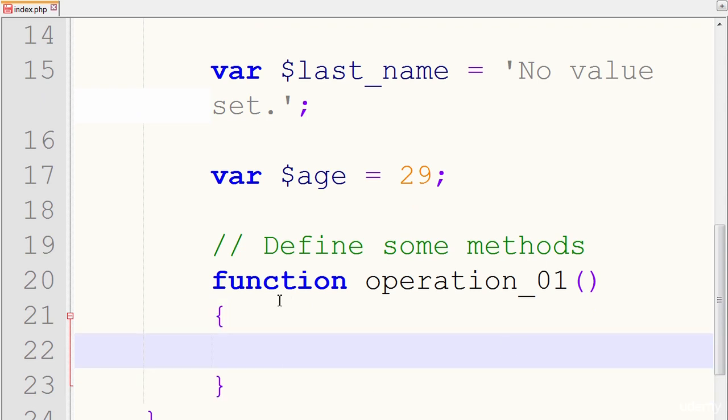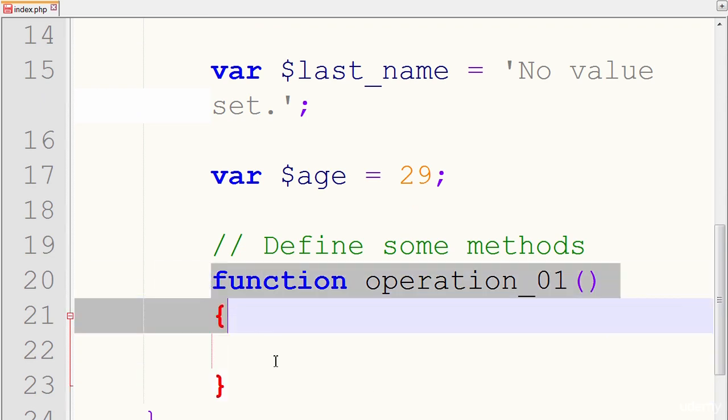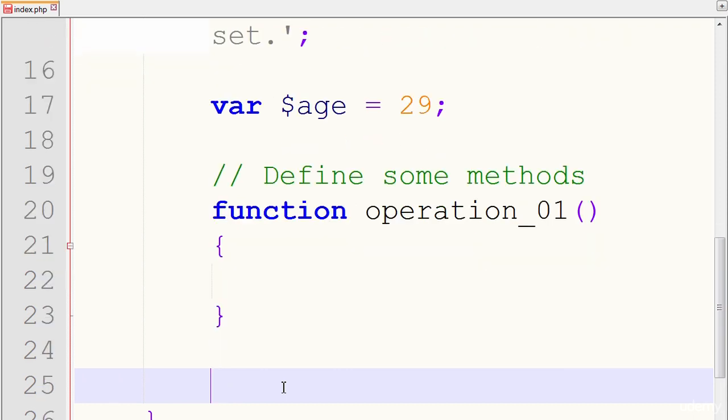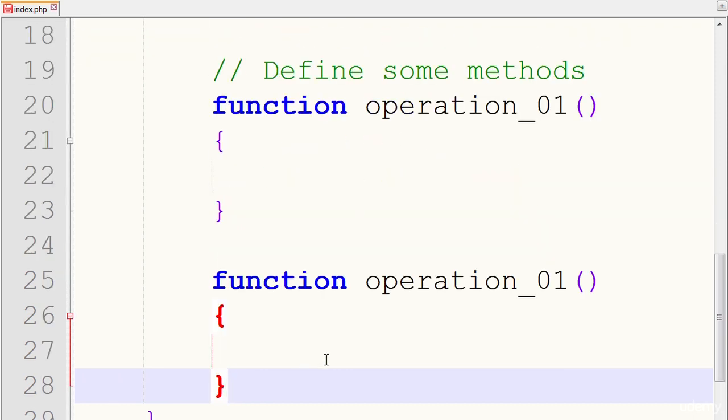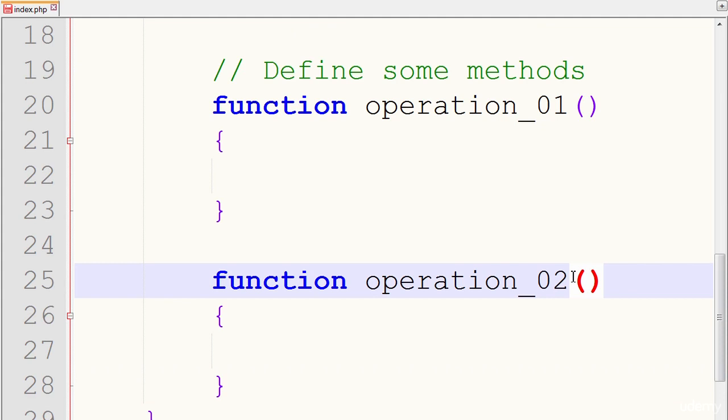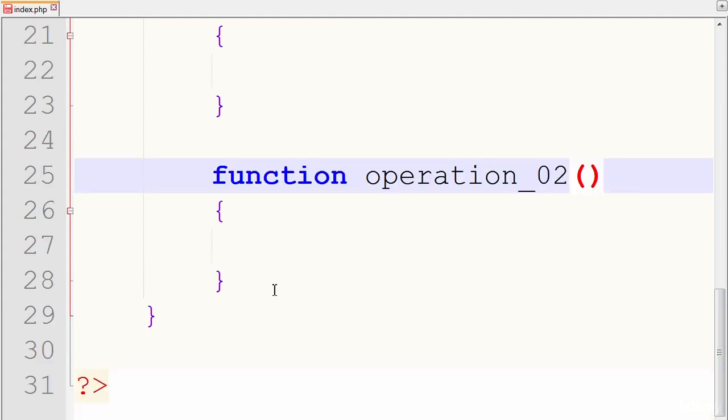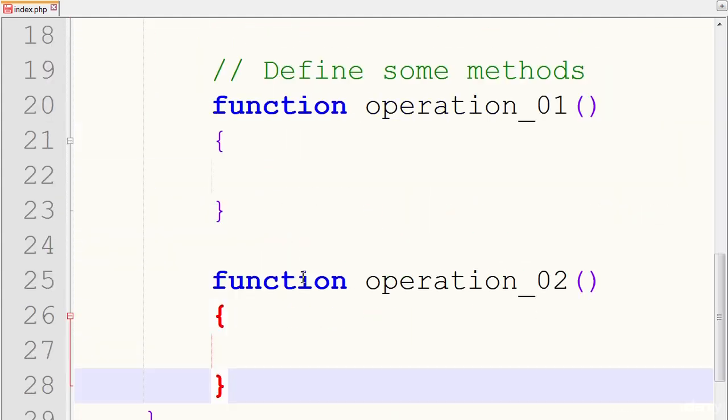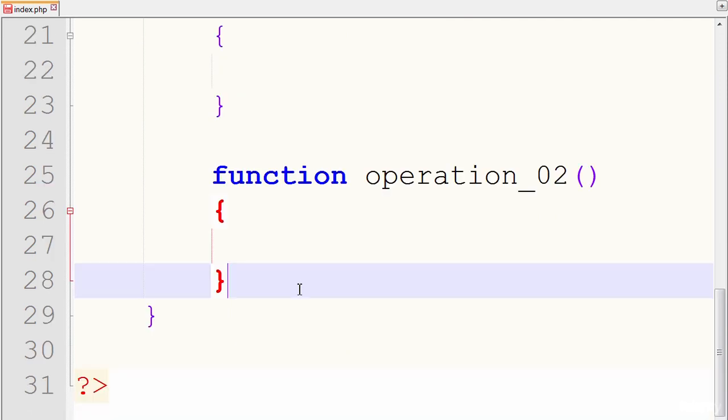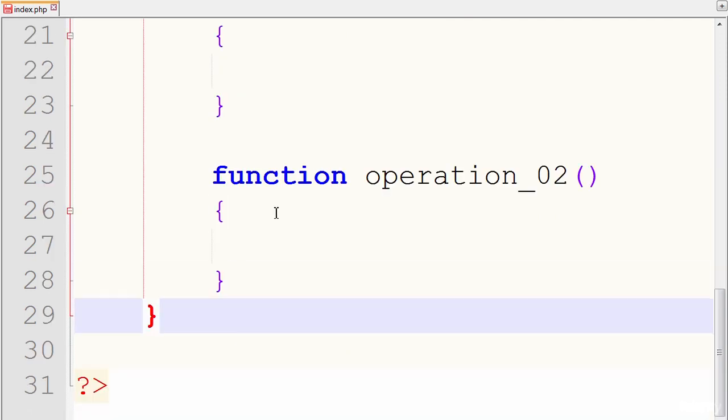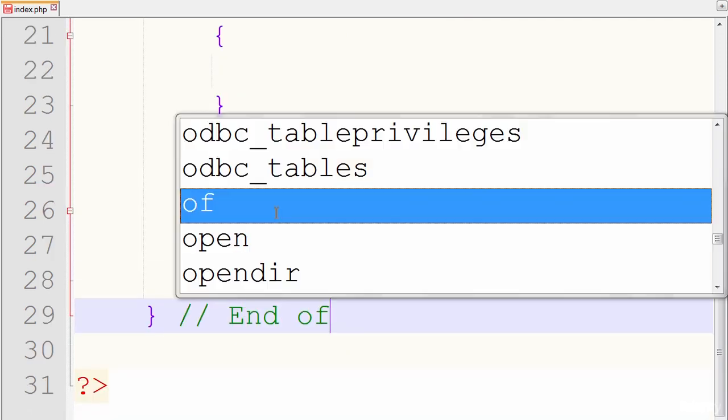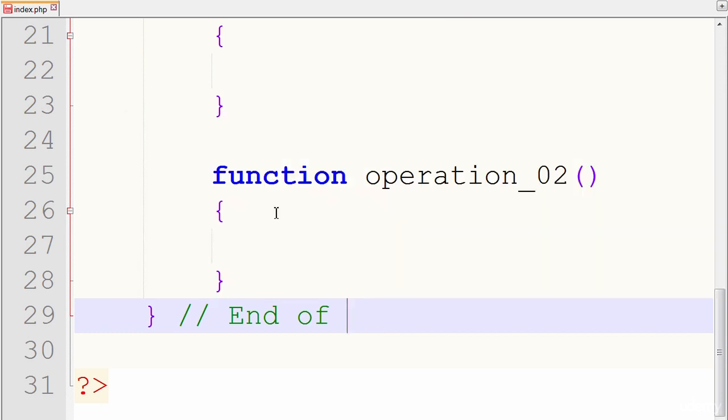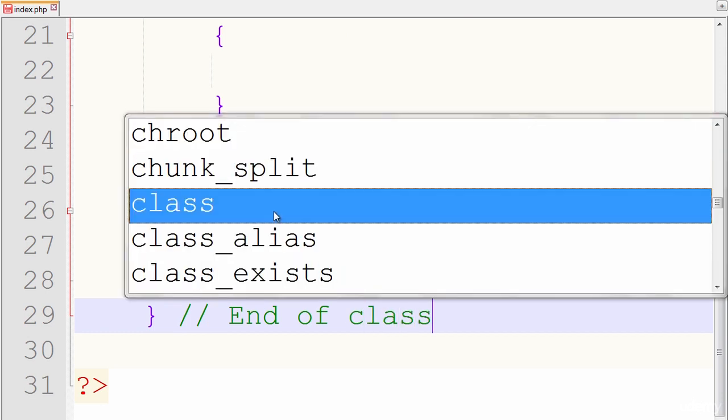And I'll just take this block of code, go down a few, just rename the zero one to zero two, go down. And it looks like we're done with our class for the moment. So I'll just put end of class or end of person class, or class person.